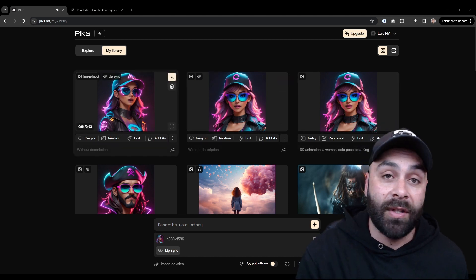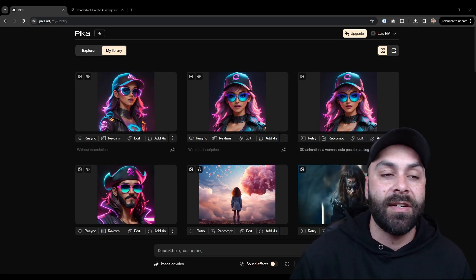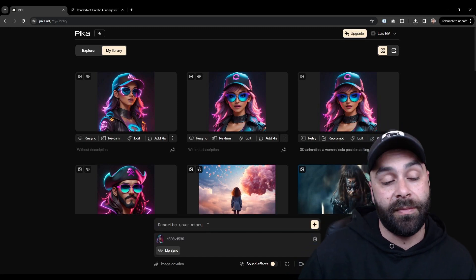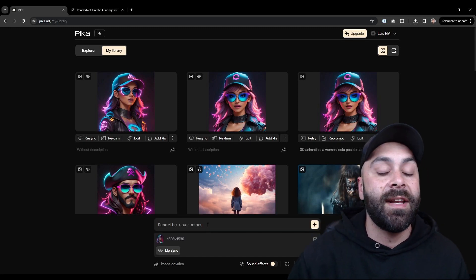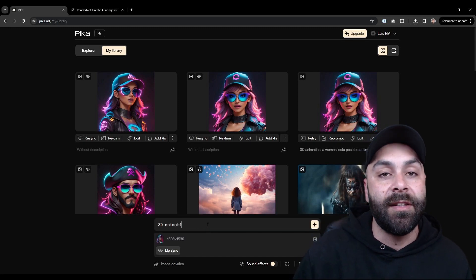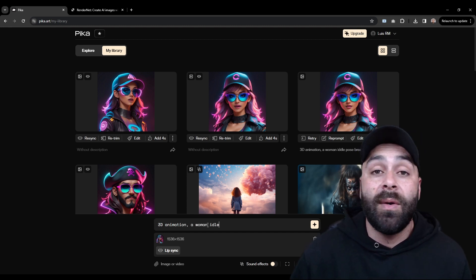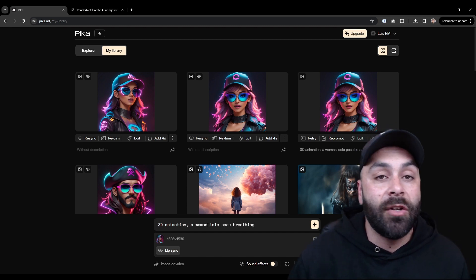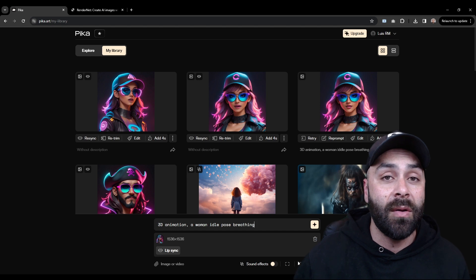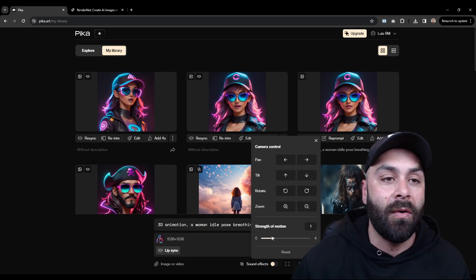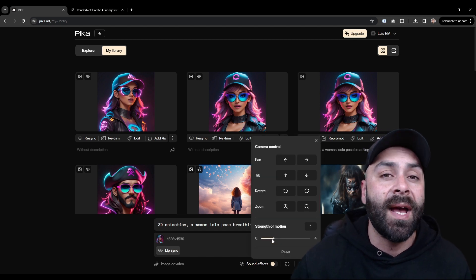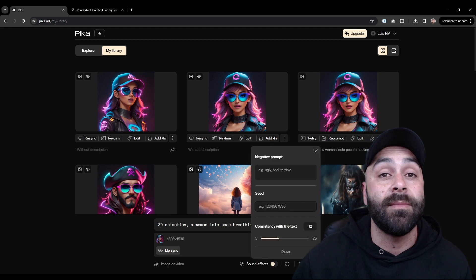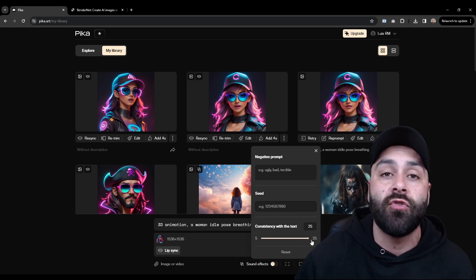So for this, we upload our avatar's image and we're going to write the following prompt: 3D animation, a woman, idle pose, breathing. Meaning we want some movement but not too much. In motion control, we set 1 in the strength of motion. And in parameters, we apply the maximum 2 consistency with the text, 25.